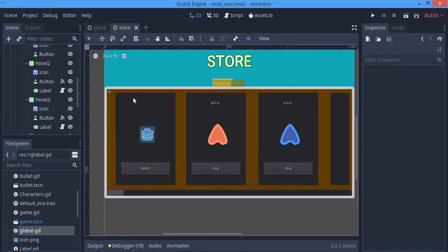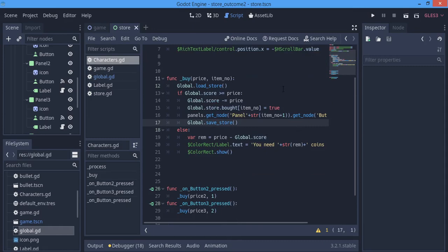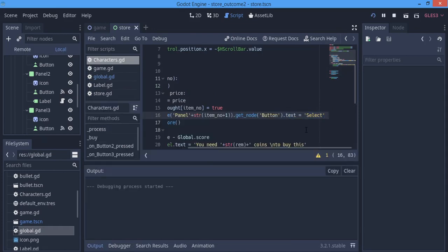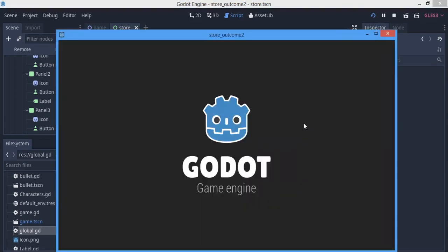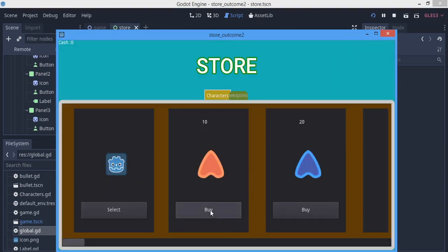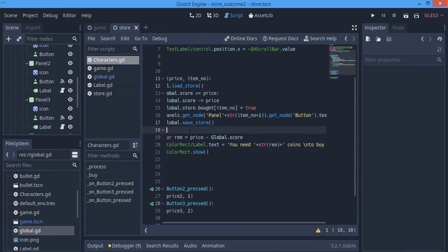Everything is going on nicely. Now, as you can see, when I went back to the game we didn't actually keep the bought state — let me show you again. If you check now, we don't have these guys anymore. So that's a problem. When we buy, we want it to remain bought.